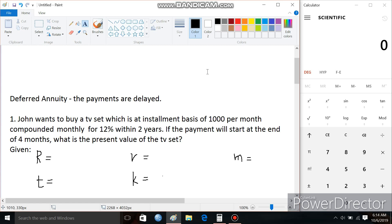For example, John wants to buy a TV set on an installment basis of 1,000 per month, compounded monthly at 12%, within two years. If the payment will start at the end of 4 months, what is the present value of the TV set?